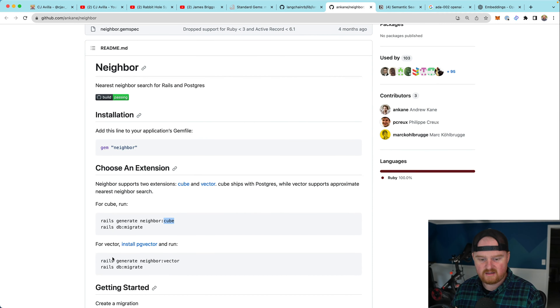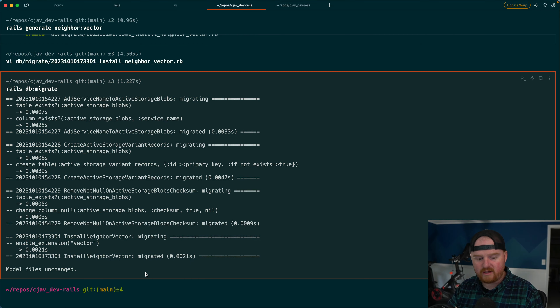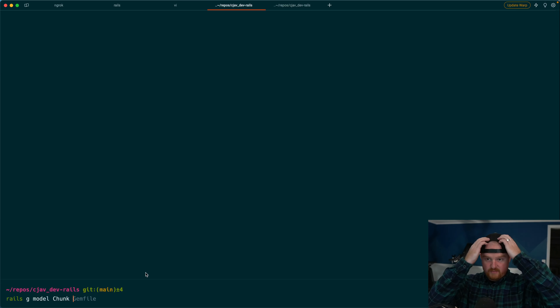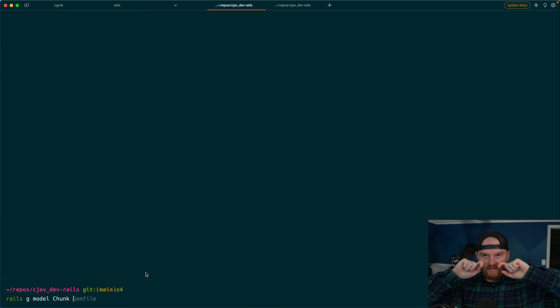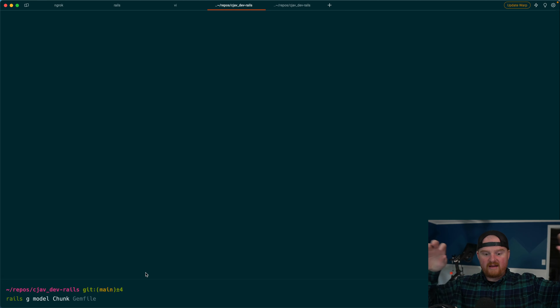For the database side, we run 'rails g neighbor:vector' to create a migration called install_neighbor_vector, which enables the pgvector extension. After running 'rails db:migrate' to enable that, we run 'rails g model Chunk' — each chunk will have a polymorphic reference called 'chunkable' back to articles, podcast episodes, or videos, plus a content field for the chunk text and an embeddings vector field.